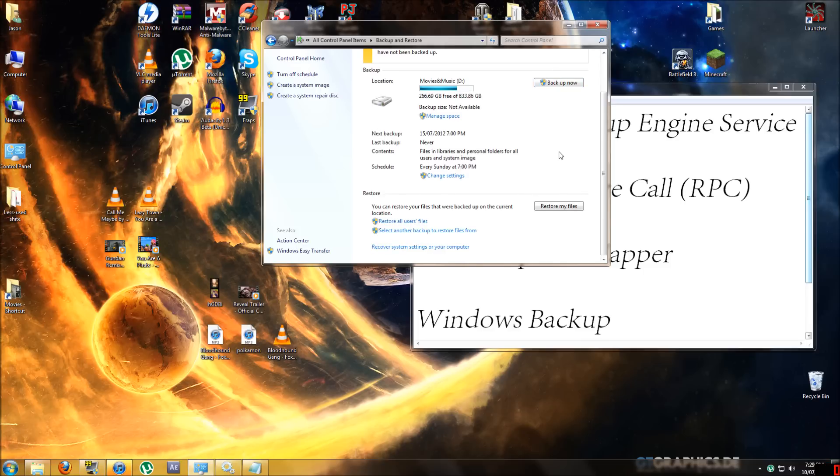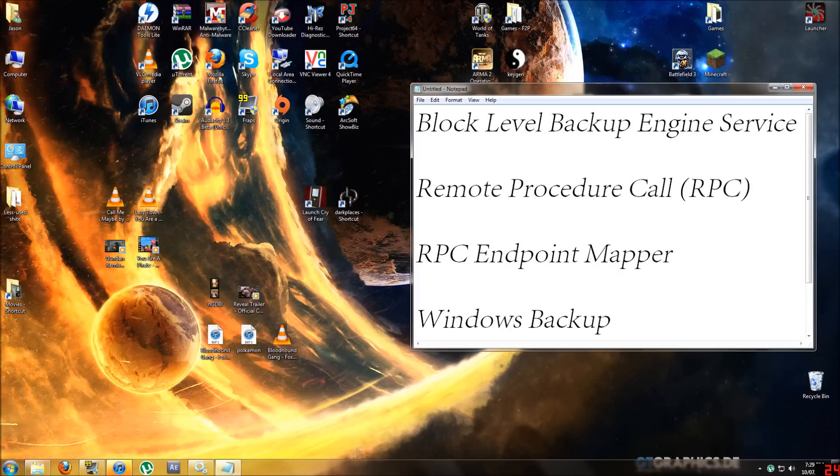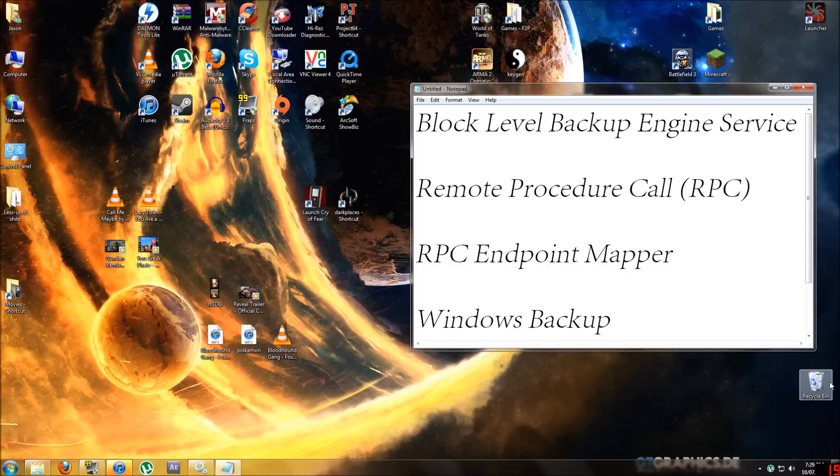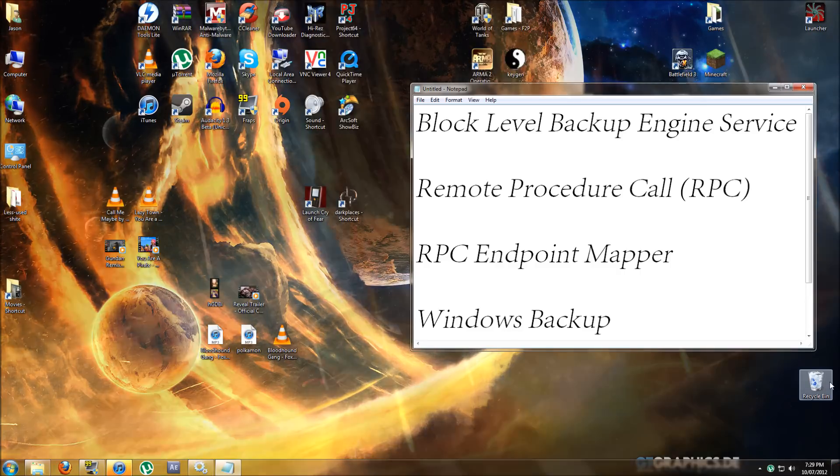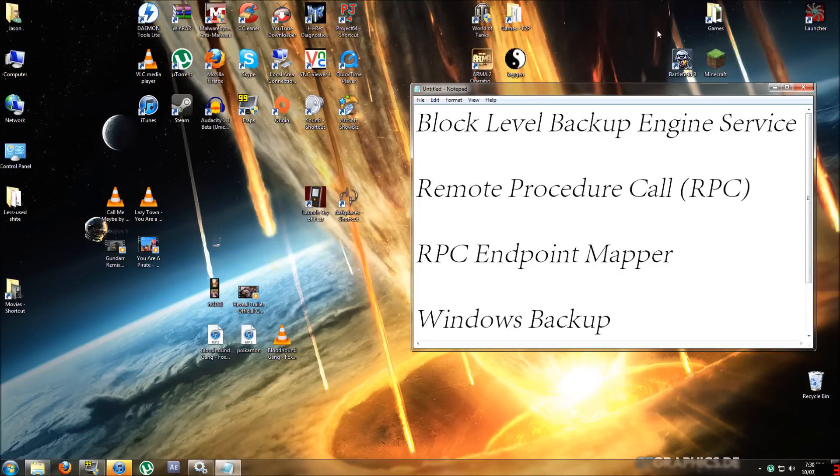I hope you guys enjoyed this. Here is the list again if you want to pause here: Block Level Backup Engine Service, Remote Procedure Call RPC, RPC Endpoint Mapper, and Windows Backup. They are the four essential ones that you have to have started to make Windows Backup work properly. Please let me know in the comments if I missed anything or if there's anything I need to clarify. Try to contact me if there's anything wrong or if you need any personal help with this. Have a lovely afternoon guys.